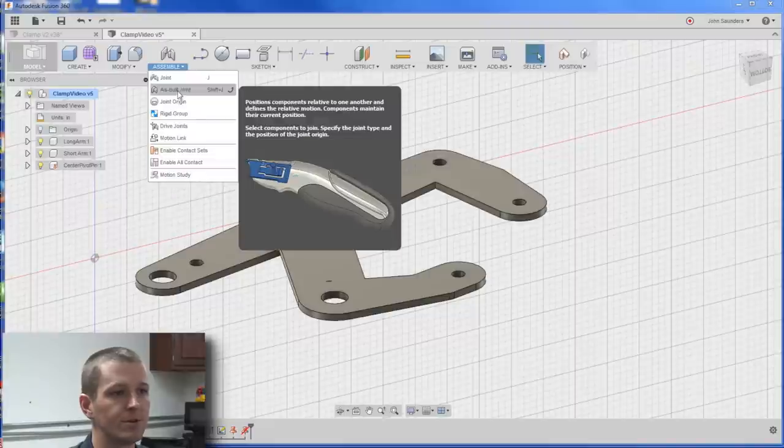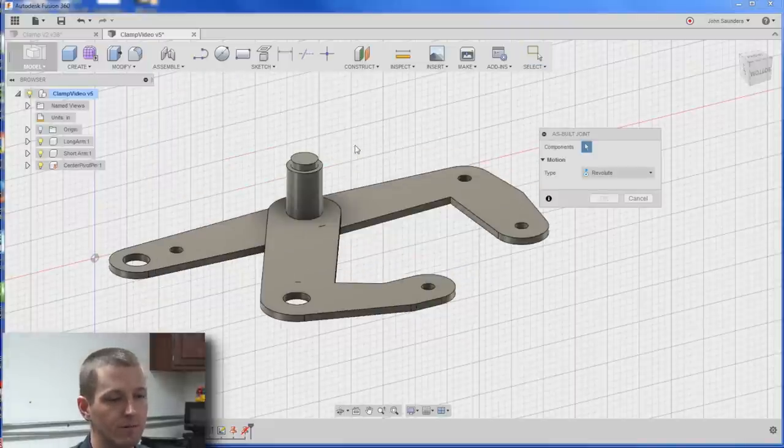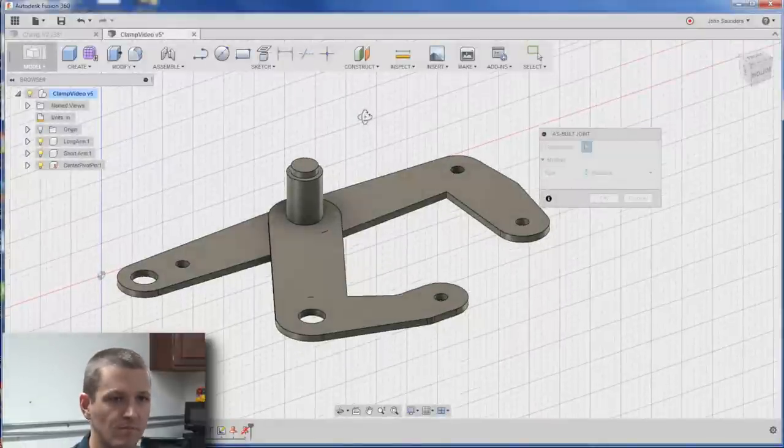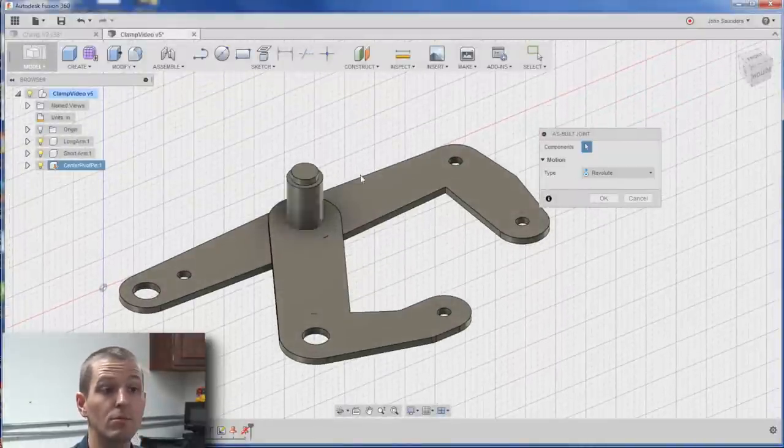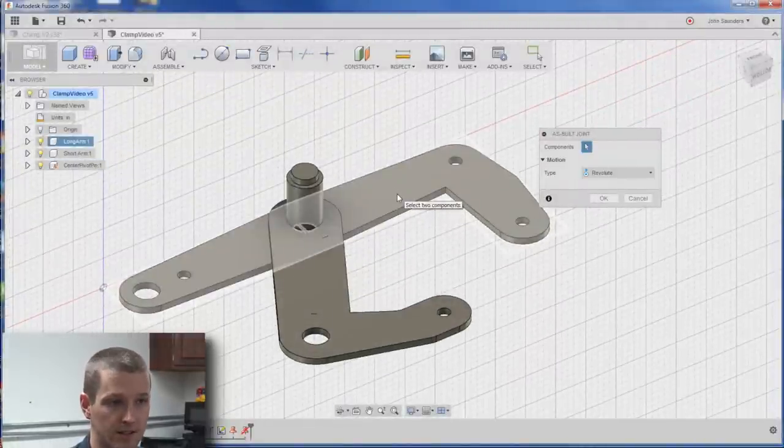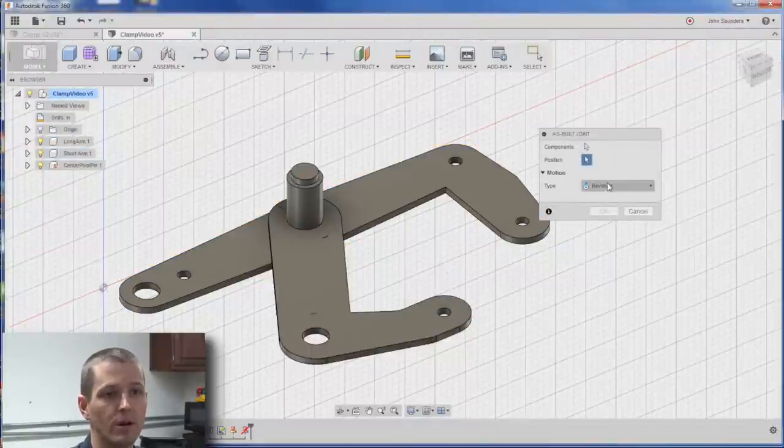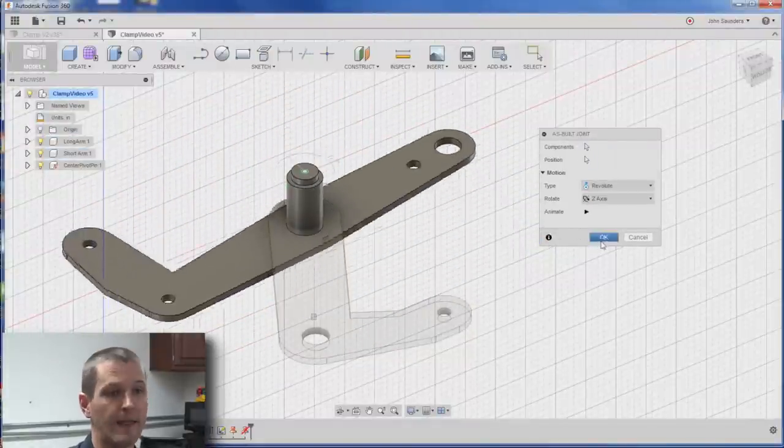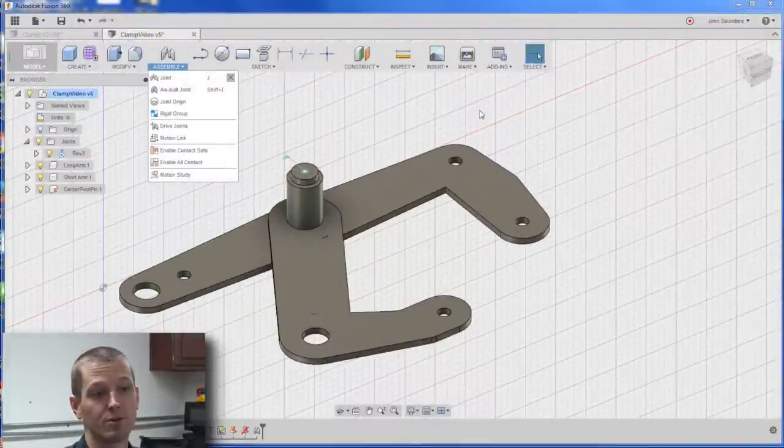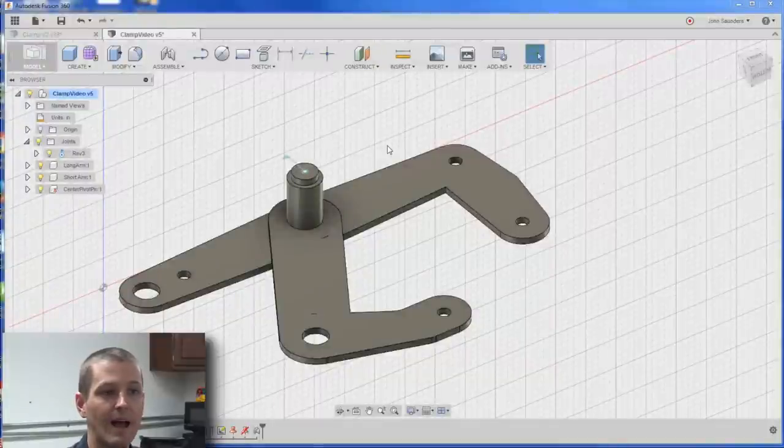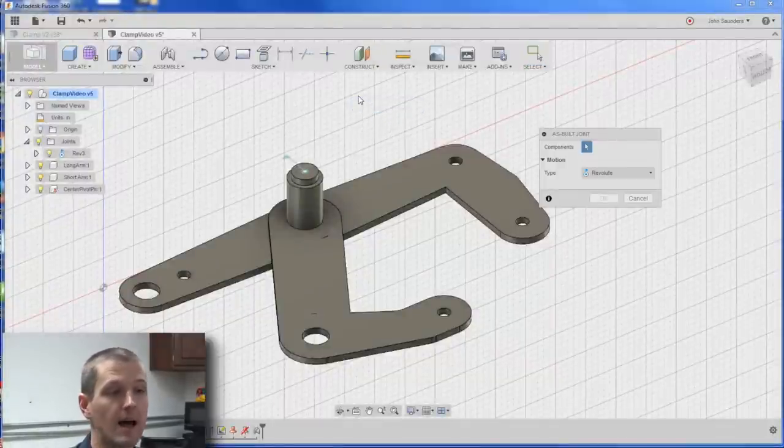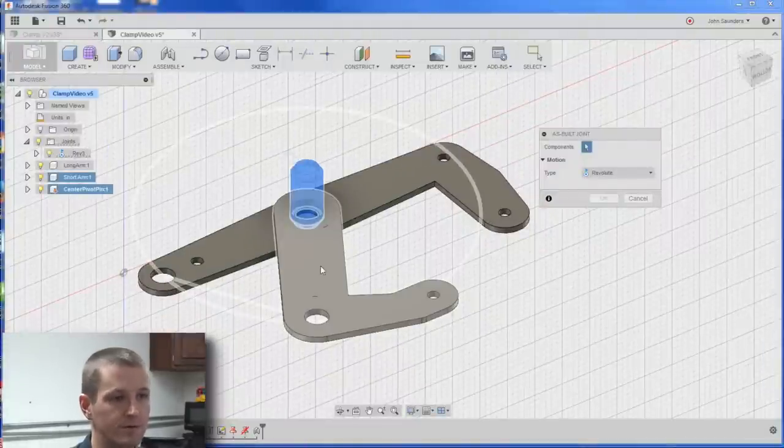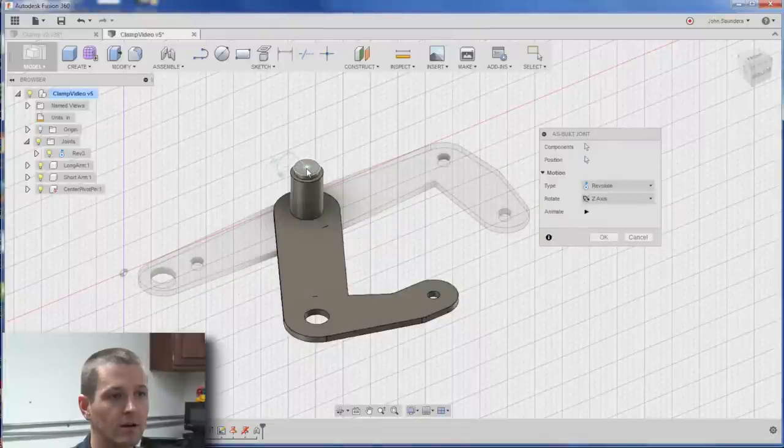As-built joint. So the first component will be the one that moves. Let's click this. The second component will be the one that's sort of fixed in place. So that's this one. Revolute, position. I like that. Looks good. Another trick: right click, drag up, and that lets you repeat the as-built joint or whatever the last op was. What stays in place? This guy. What moves? This guy. What's my position? Right here.